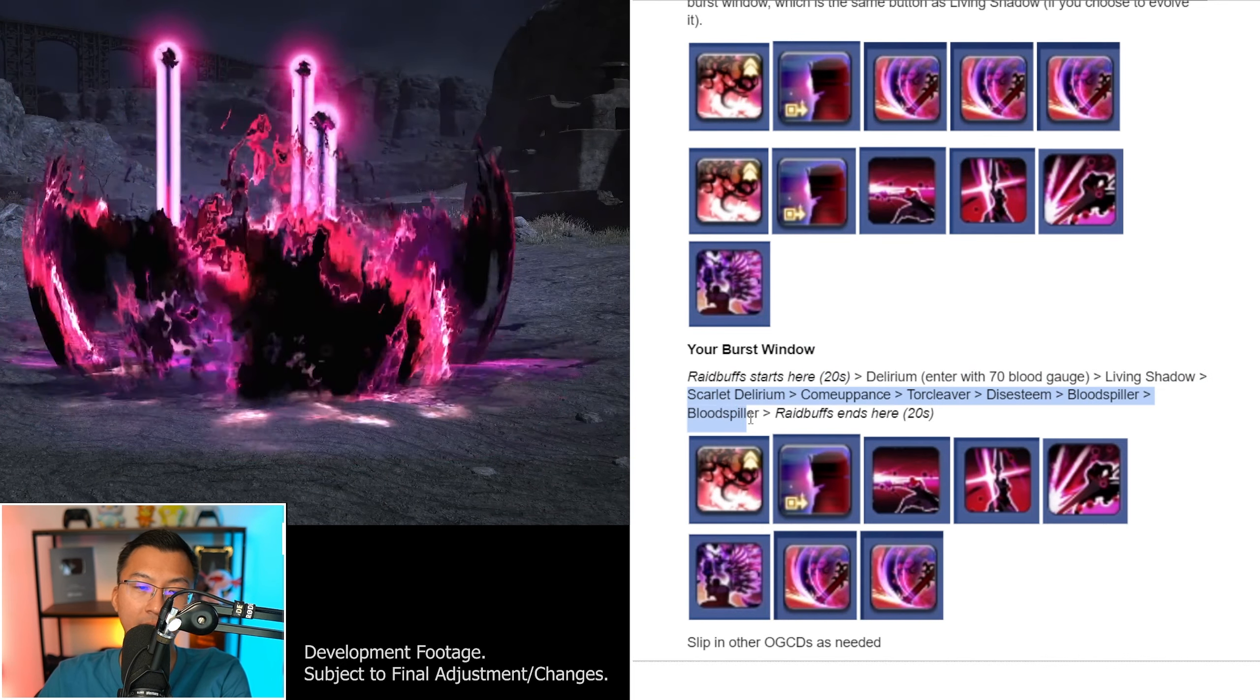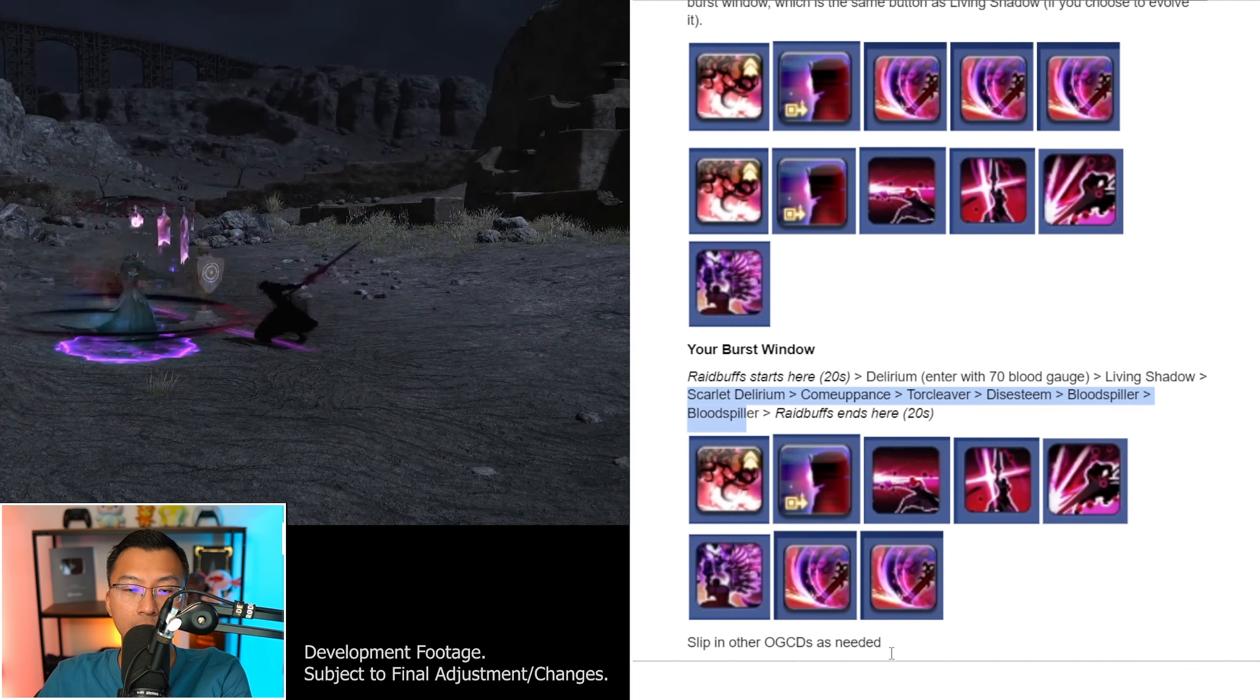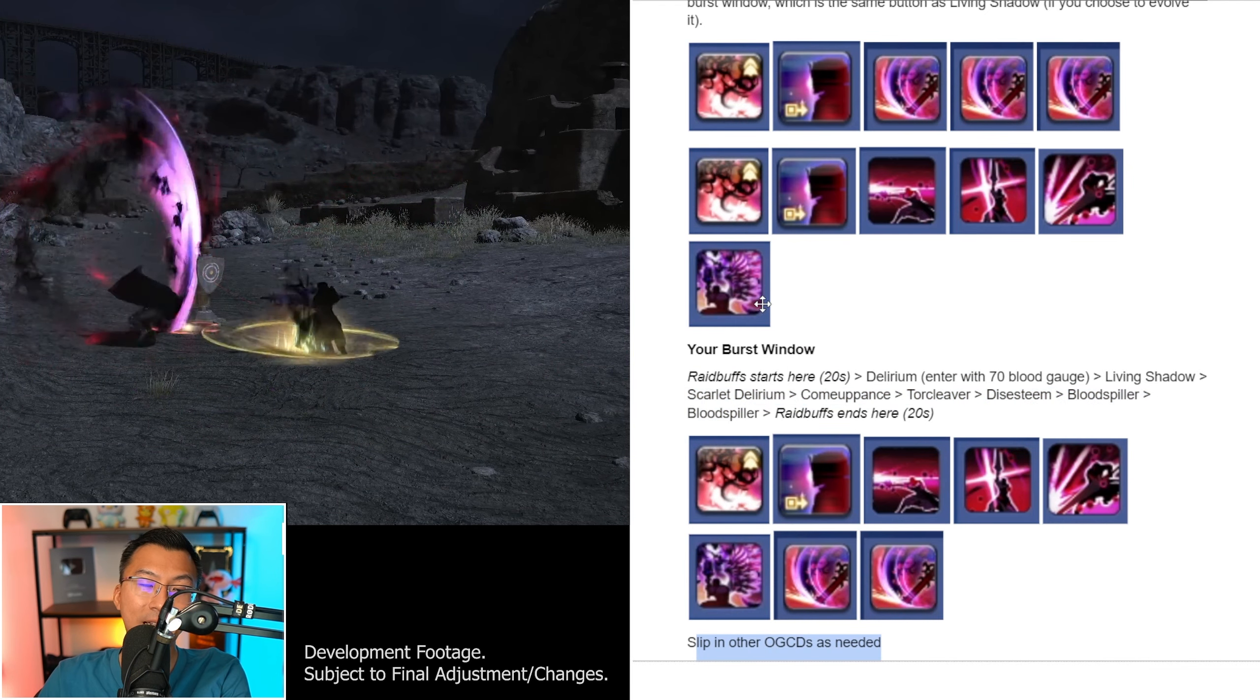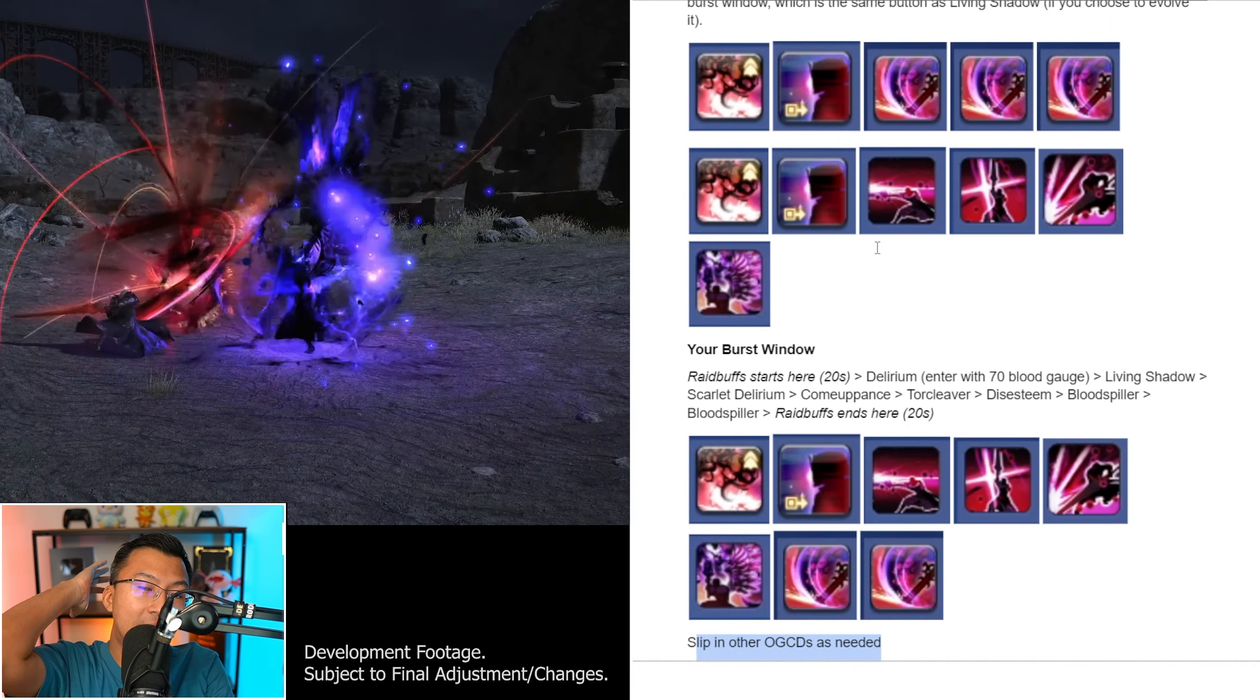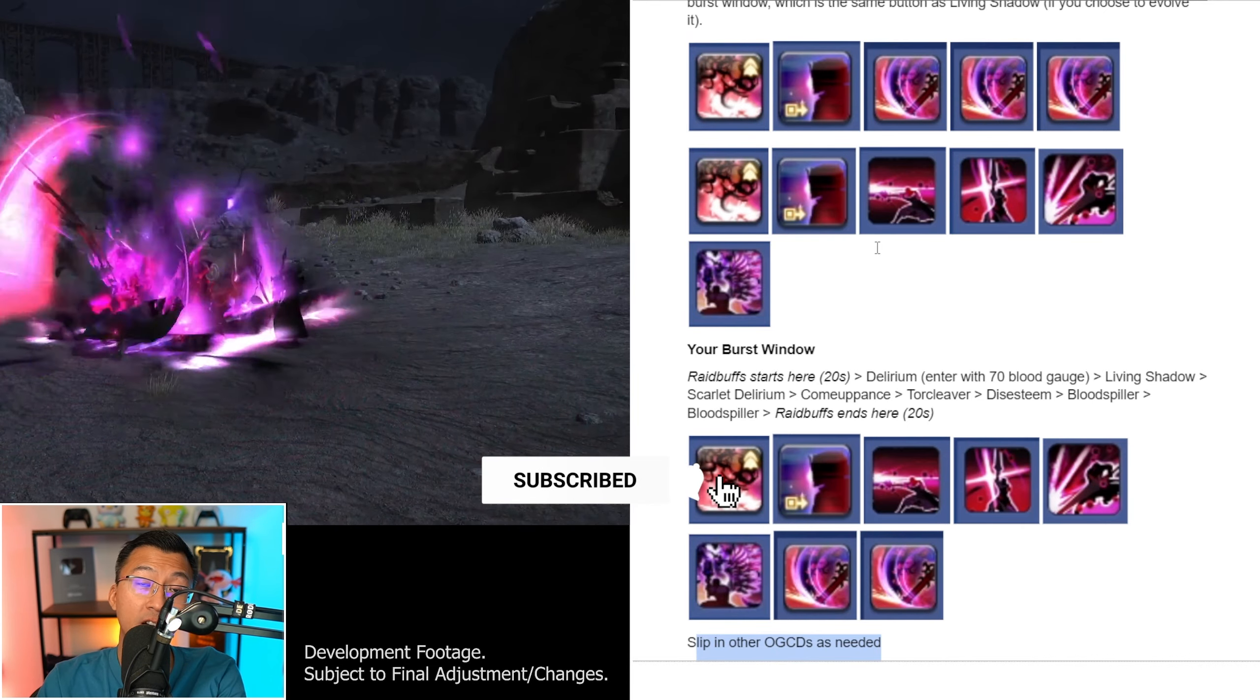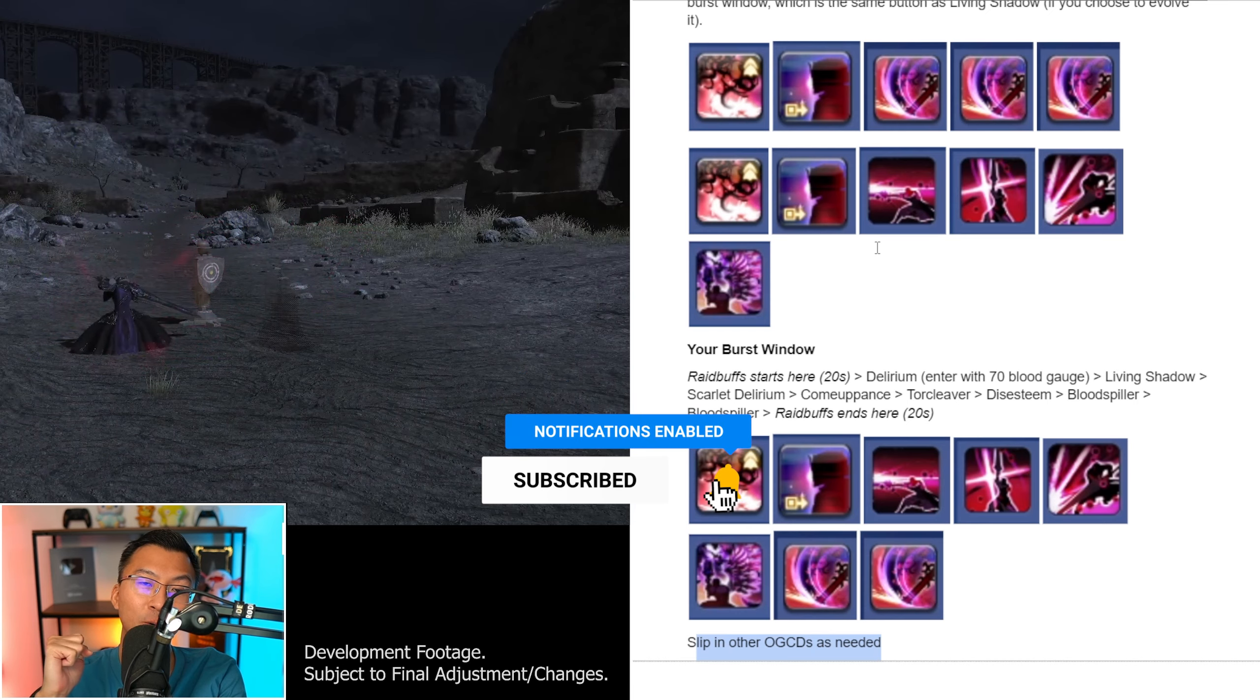Now then, your Burst Window. Once your Red Buffs are aligned, you enter Delirium with 70 Blood Gauge, Living Shadow into Scarlet Delirium, into Kammappen's Tor Cleaver, Disesteem, Blood Spiller, and then Blood Spiller, before your Red Buff actually ends. Naturally, as always, weave in other off-GCD abilities.